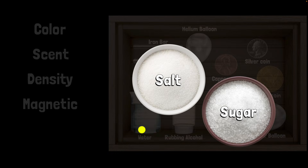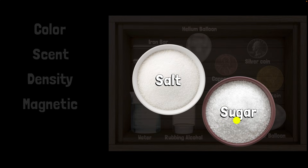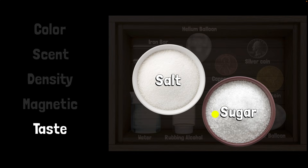Finally, how are you going to help your brother differentiate between these two? Let's say you want him to bring the sugar. What are you going to say? Well, you can just ask him to taste it. Not all chemicals should be tasted, but salt and sugar — they're pretty safe. So you just ask your baby brother to taste it and say, 'Hey, the one that is sweet — get that for me.' So this time we're using taste to differentiate between them.